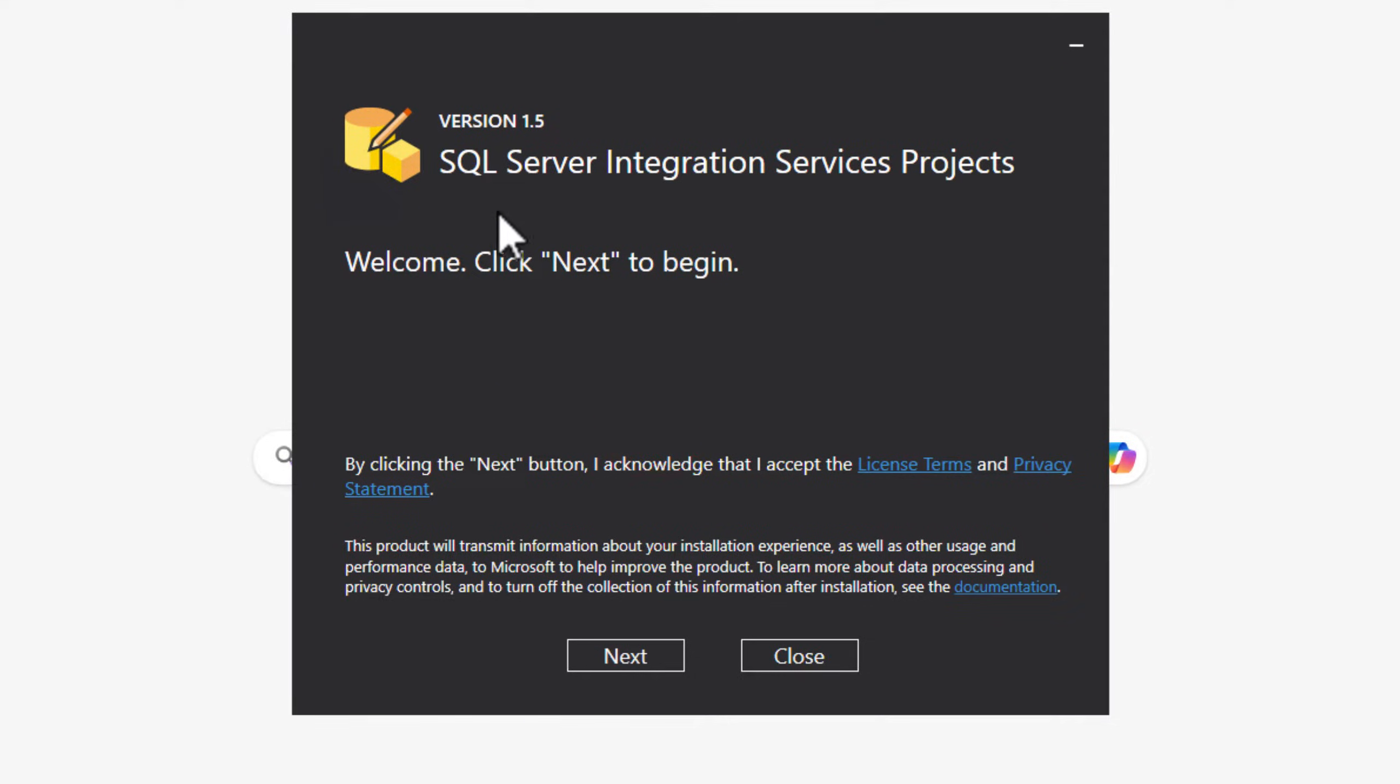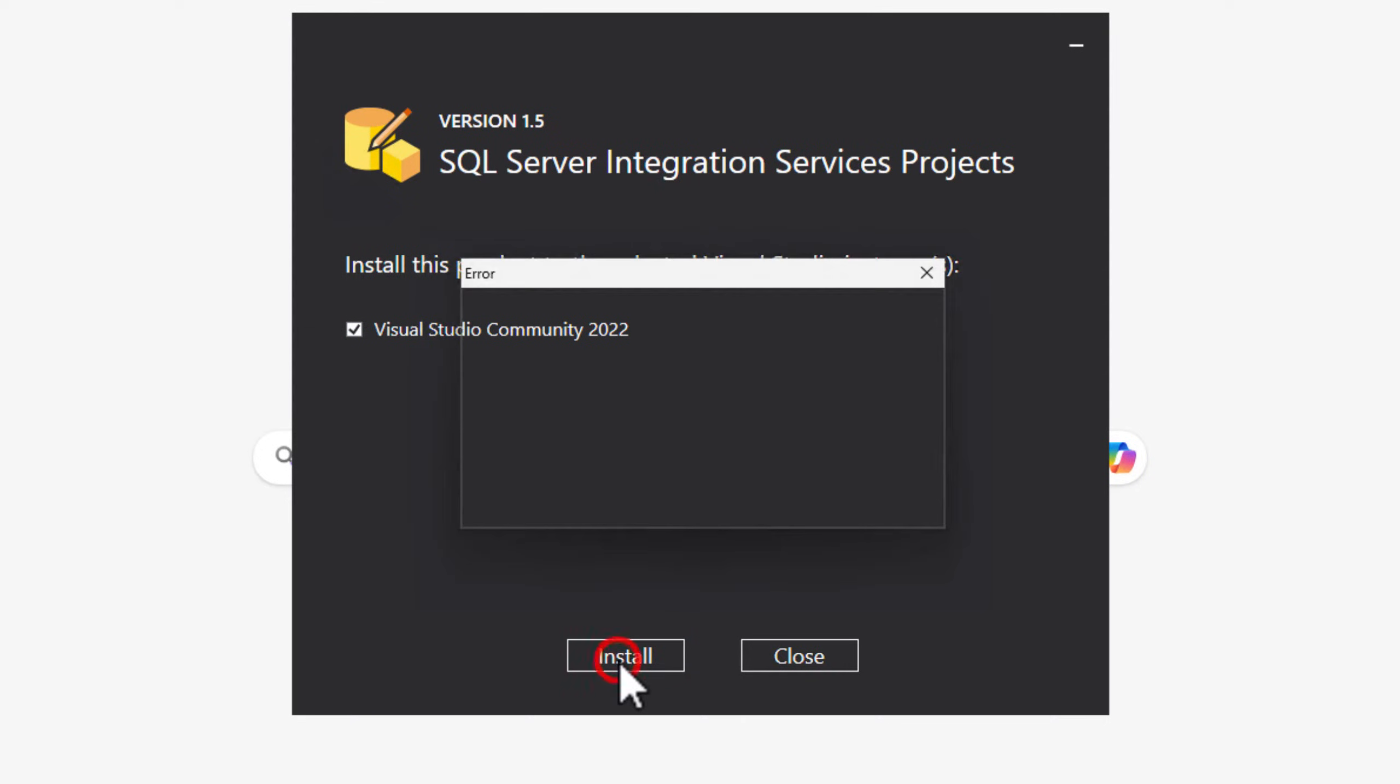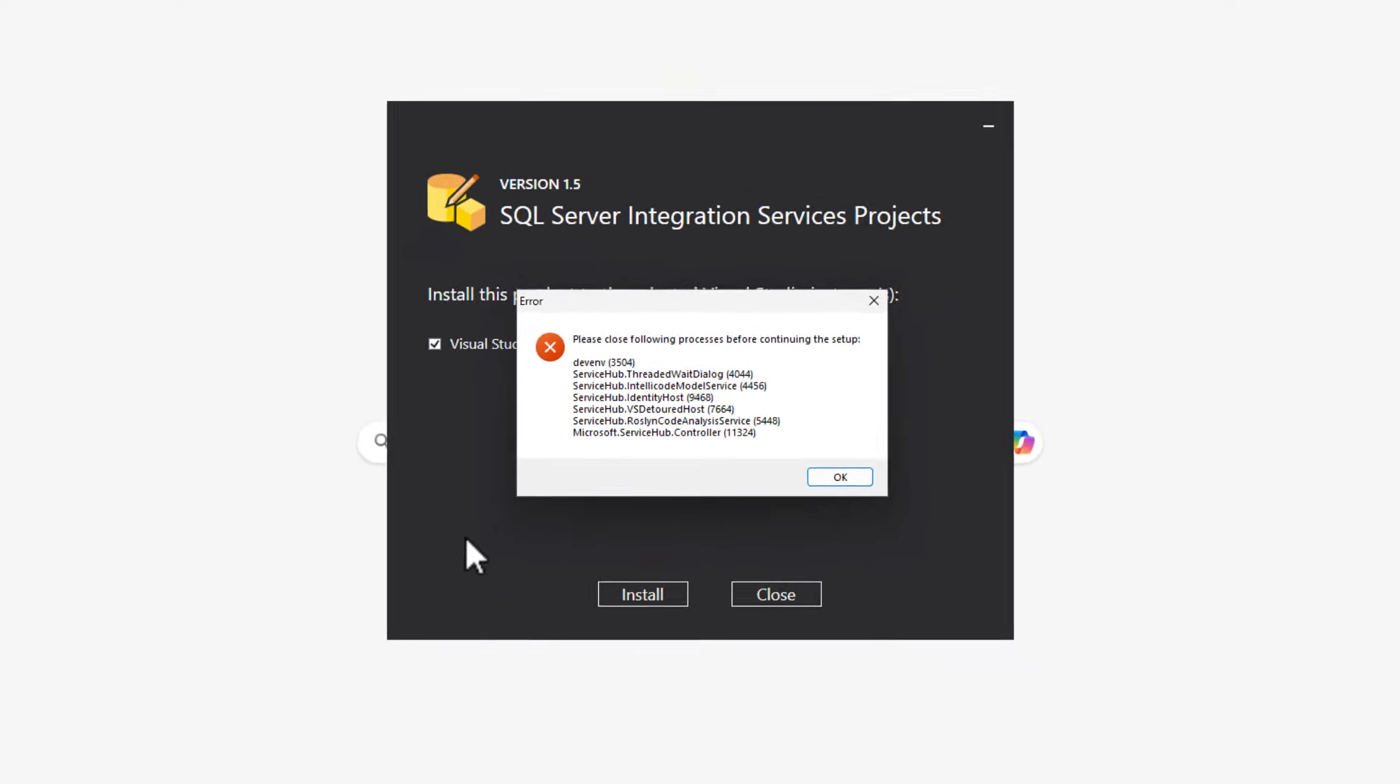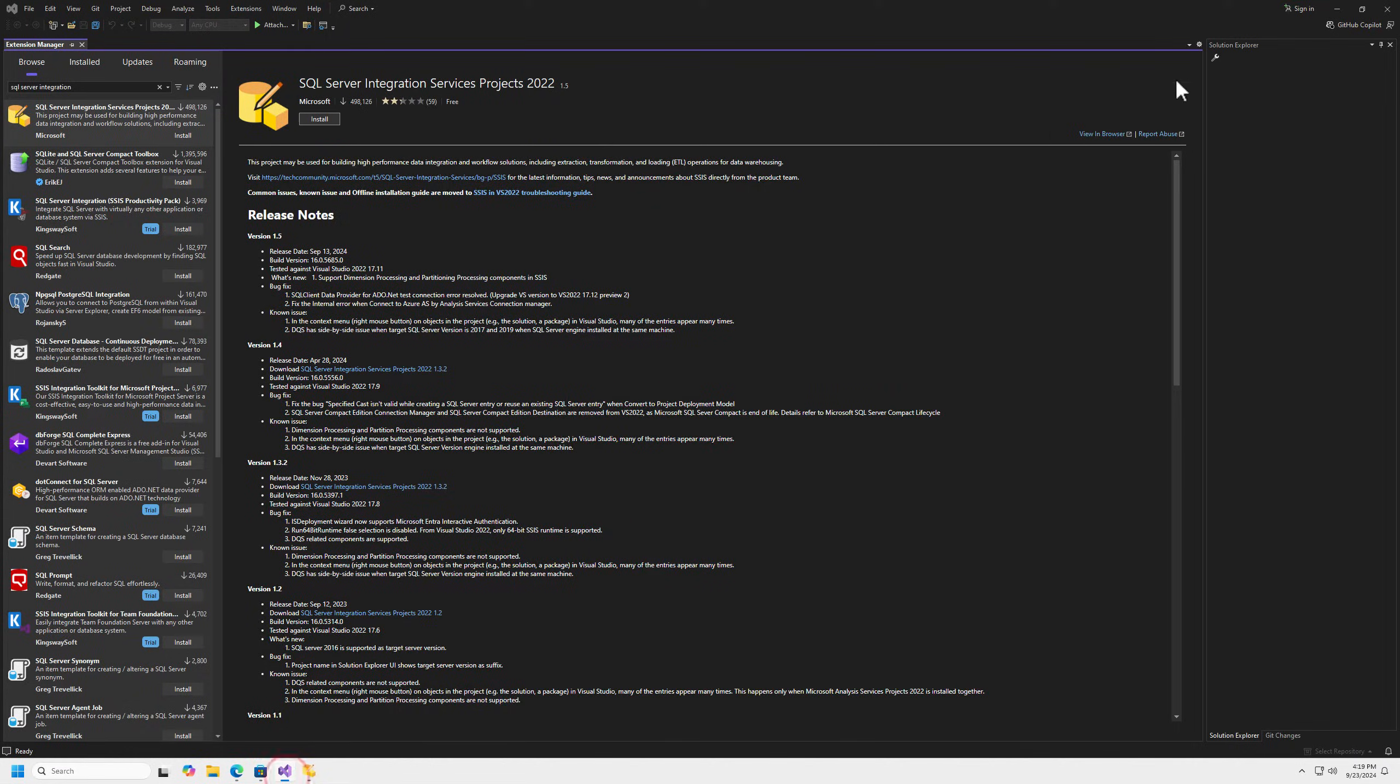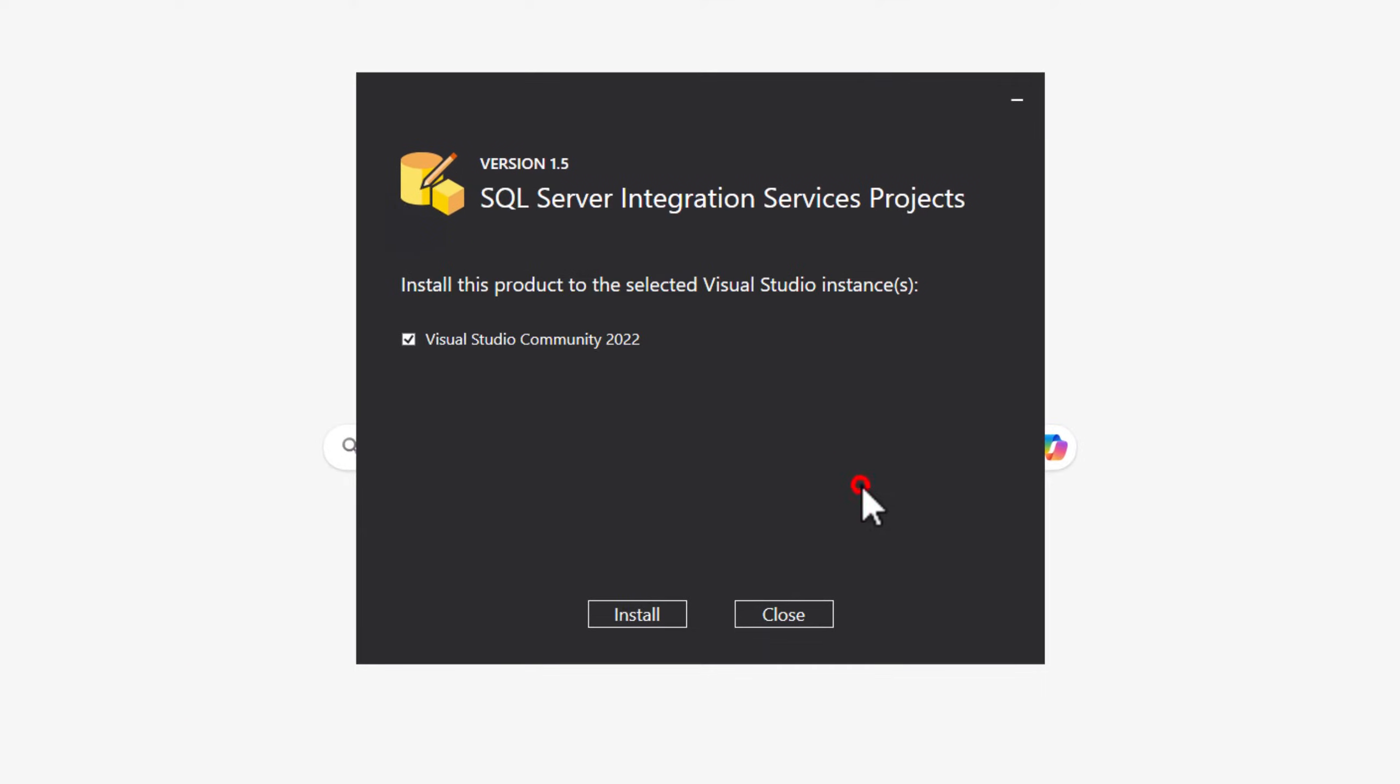We're going to install SQL Server Integration Services projects. You have to accept the licensing terms if you want to use this. We're going to put it into the Visual Studio Community Edition 2022. And we are going to install. Now we get this error, because we still have this thing open. So we'll close that, and we're going to try again.